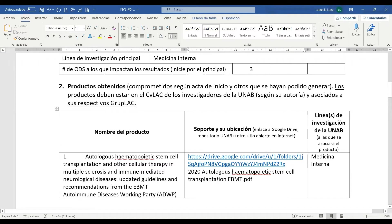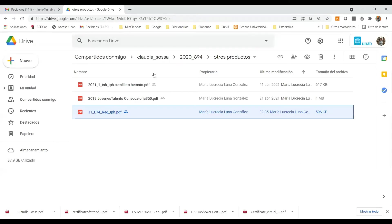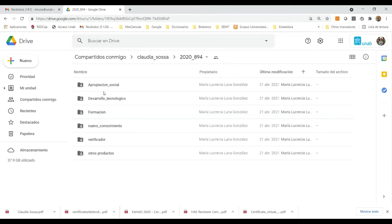Recordemos que este proceso se hace de esta manera con el fin que al realizar una nueva convocatoria de medición o la actual, se tengan todos los productos debidamente soportados en su espacio para facilitar el proceso de verificación de productos y aval desde el institucional.